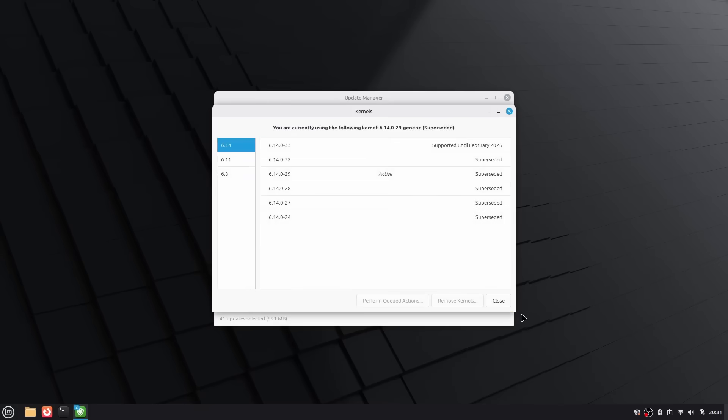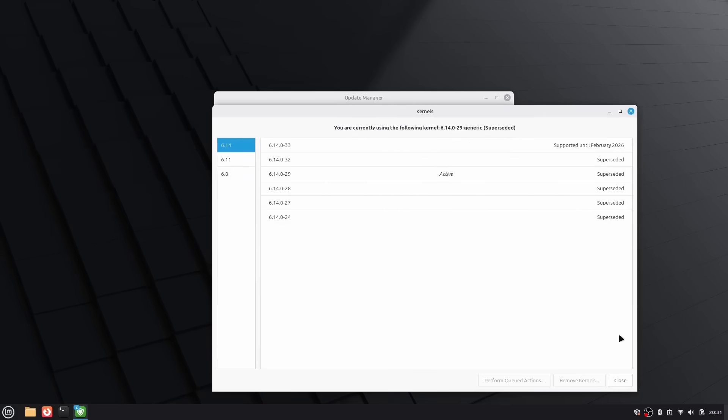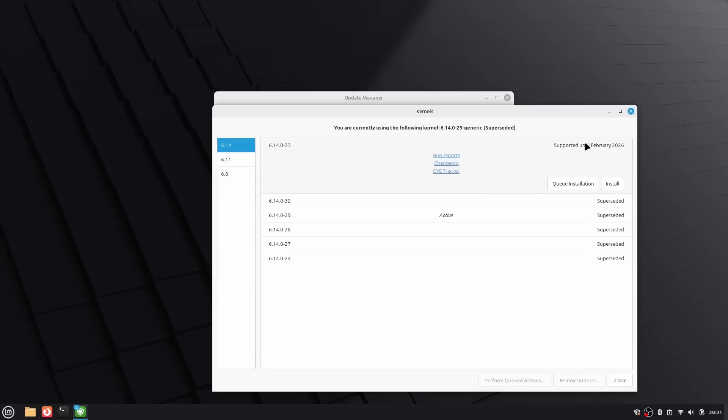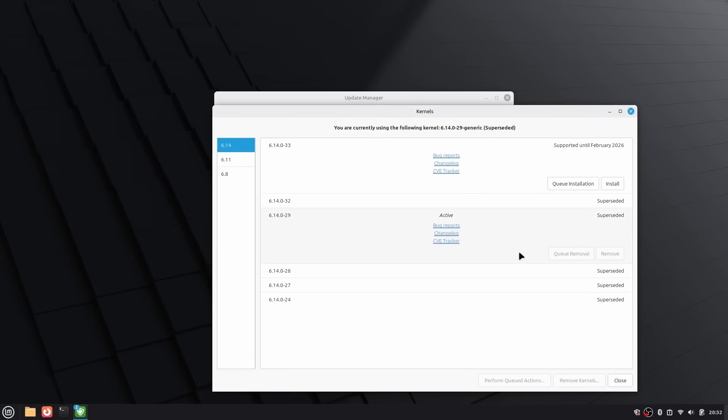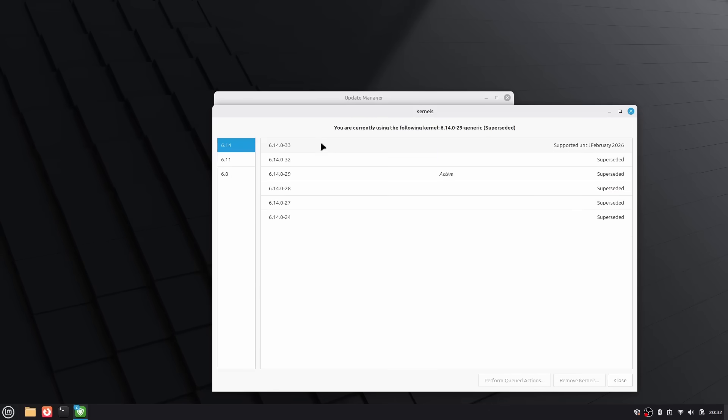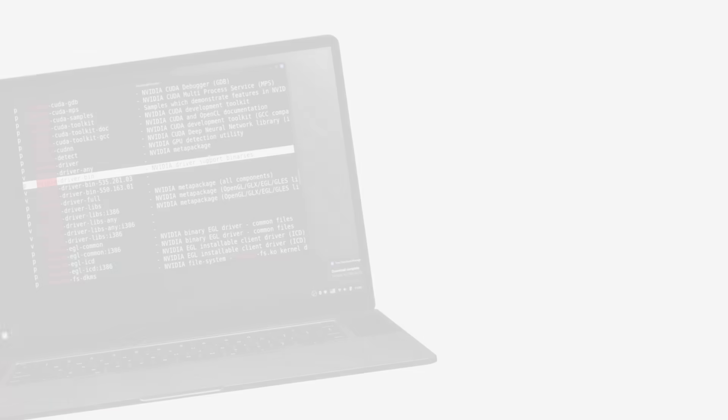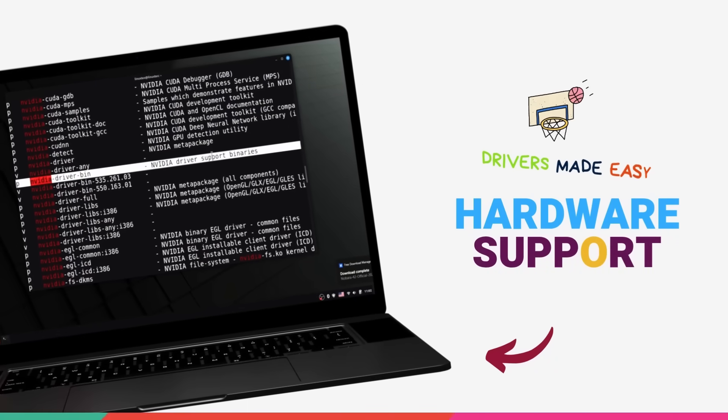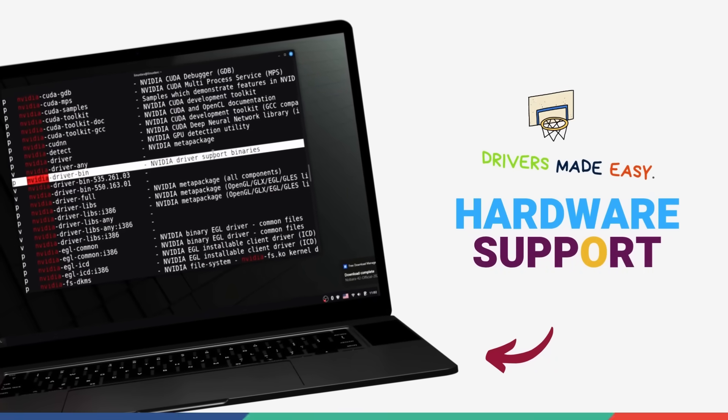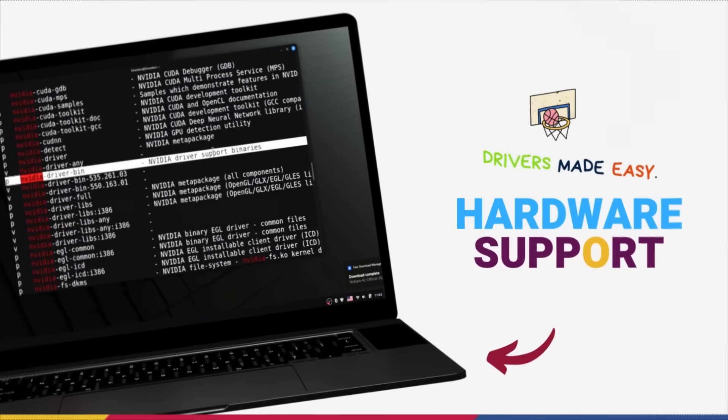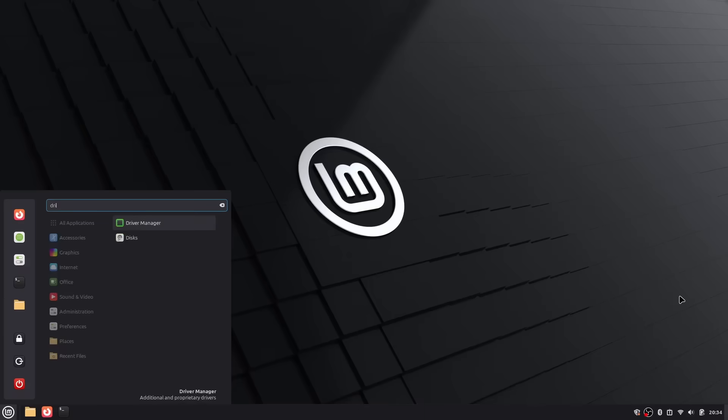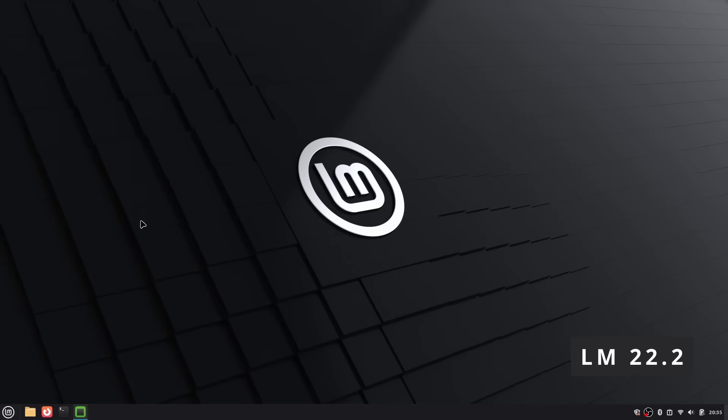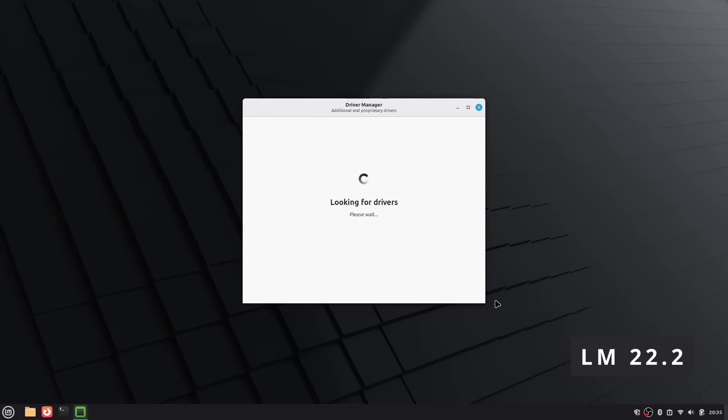And there's the corporate angle. Ubuntu is backed by Canonical. That brings resources and polish, but also corporate decisions like snaps. Debian is purely community-driven. No corporate overlords making controversial calls. So this difference in the stability and package freezing mechanism has big implications as far as hardware support is concerned. I think for many people, this can be the deciding factor.